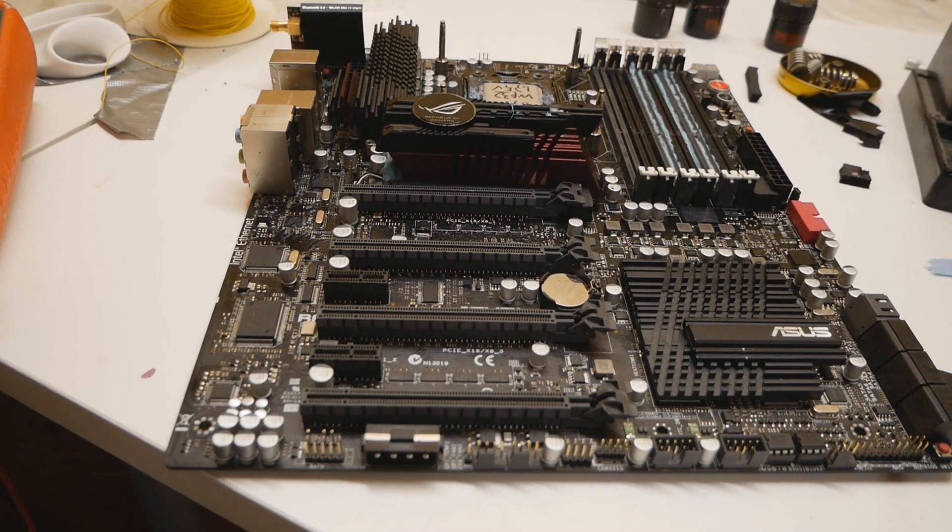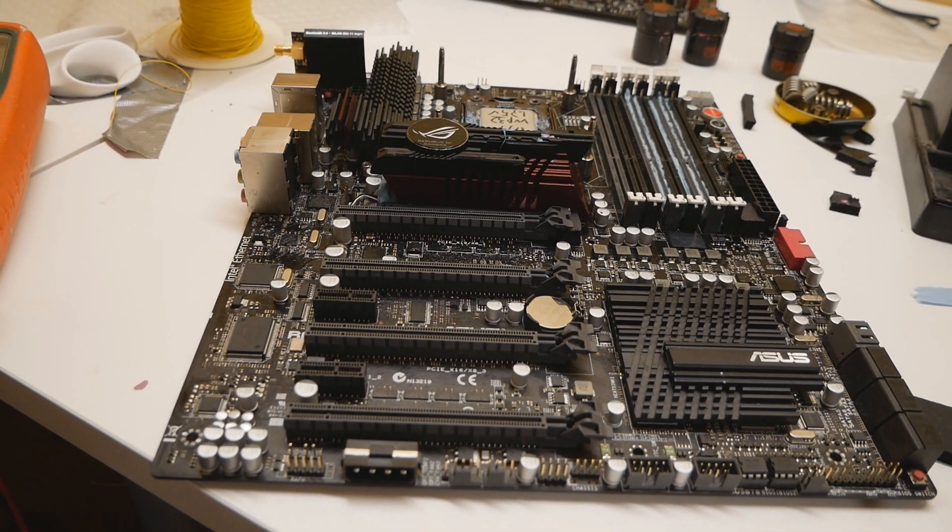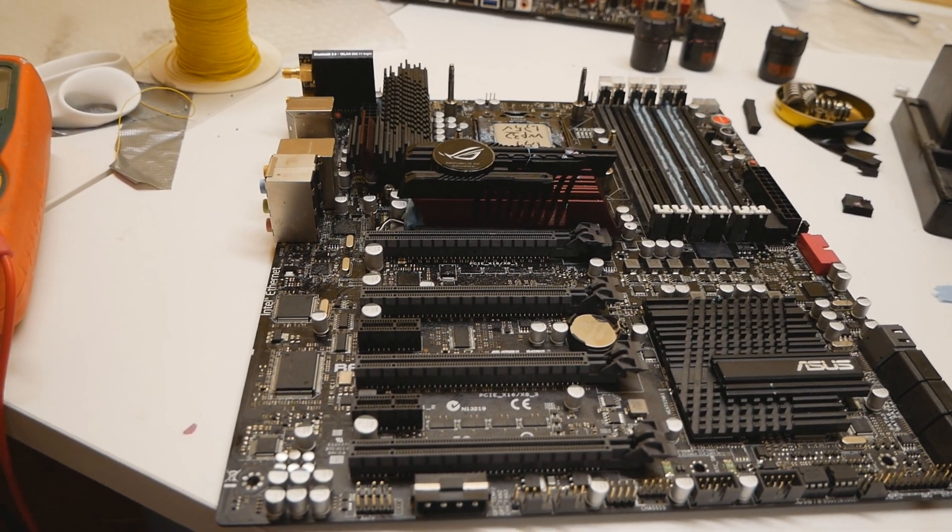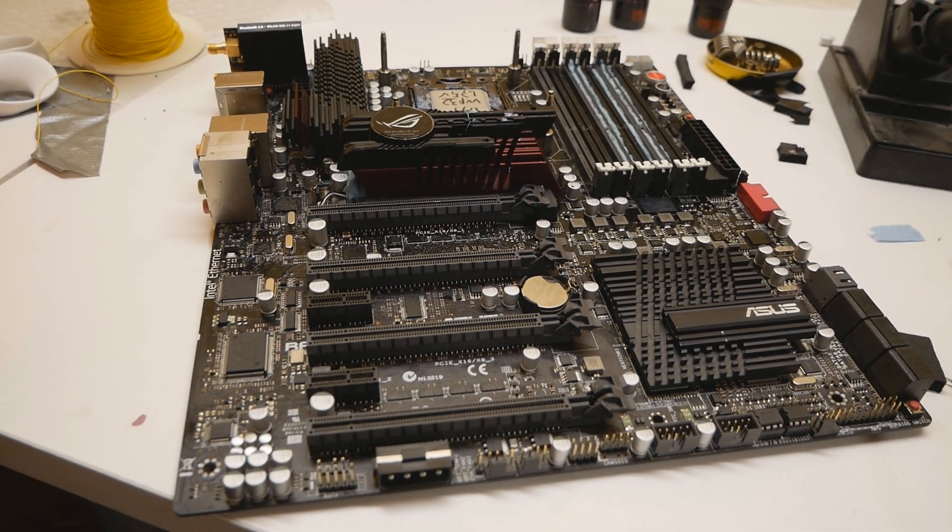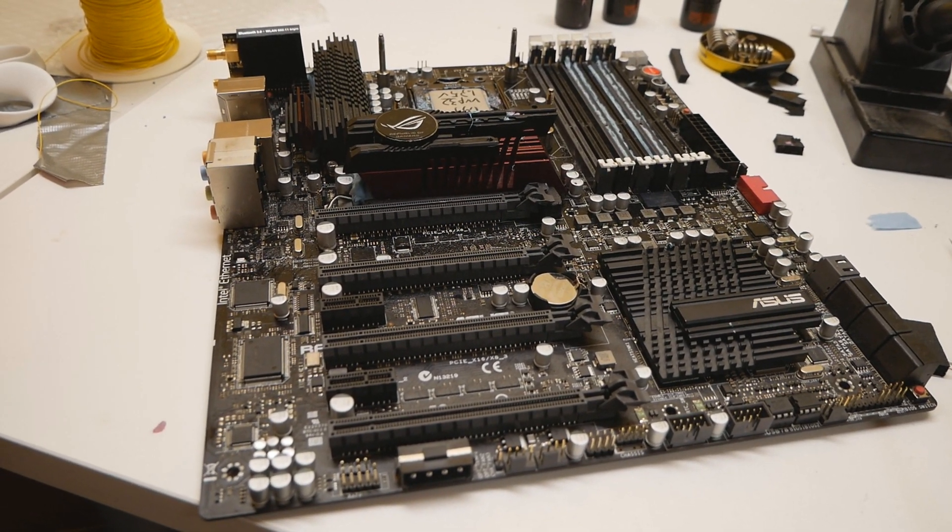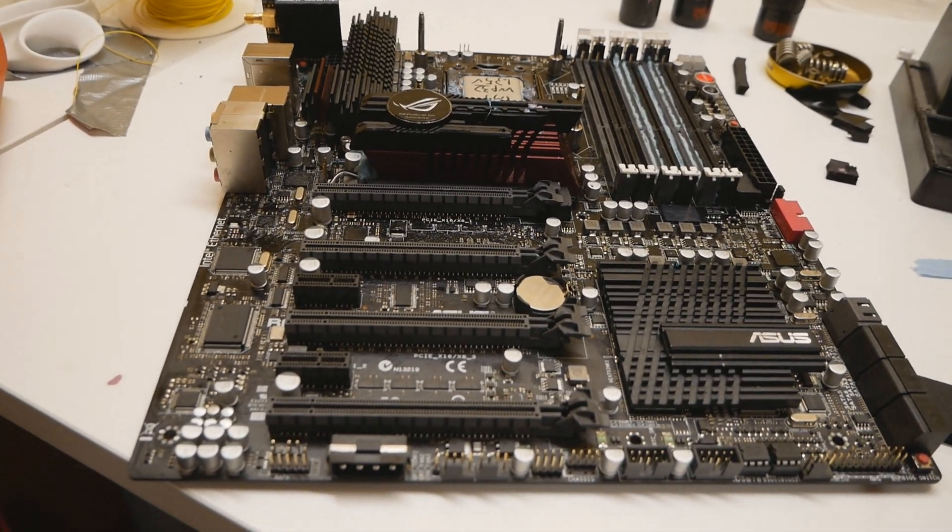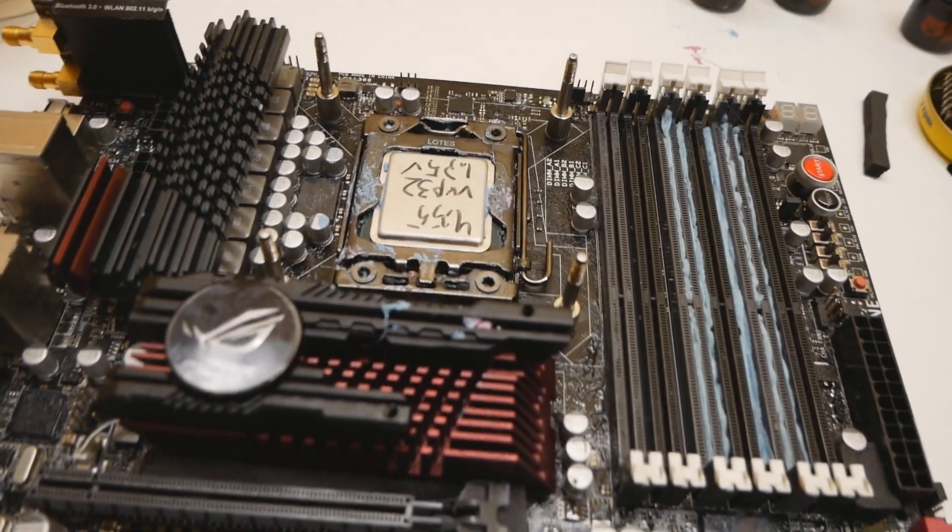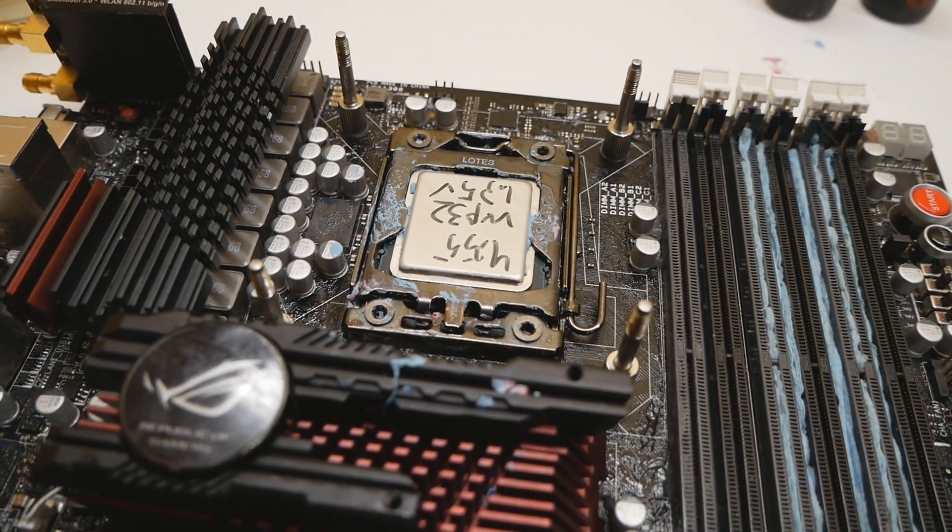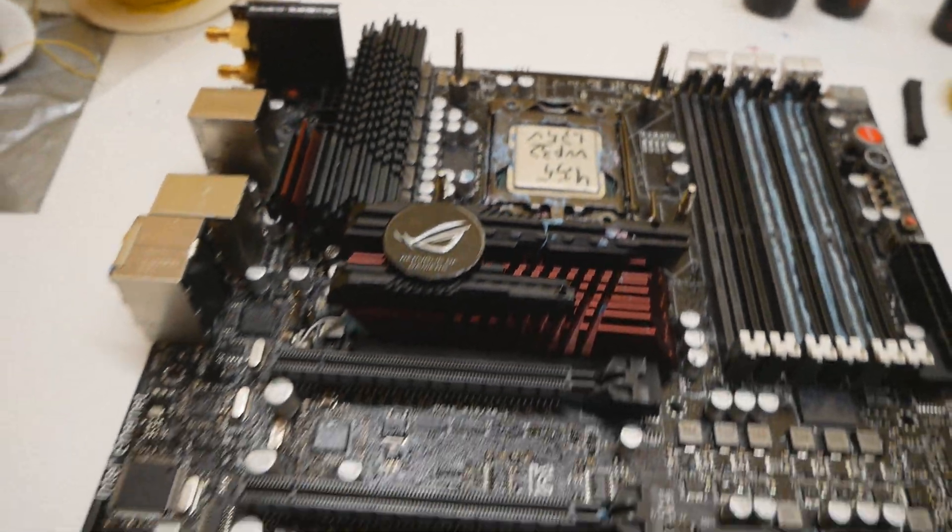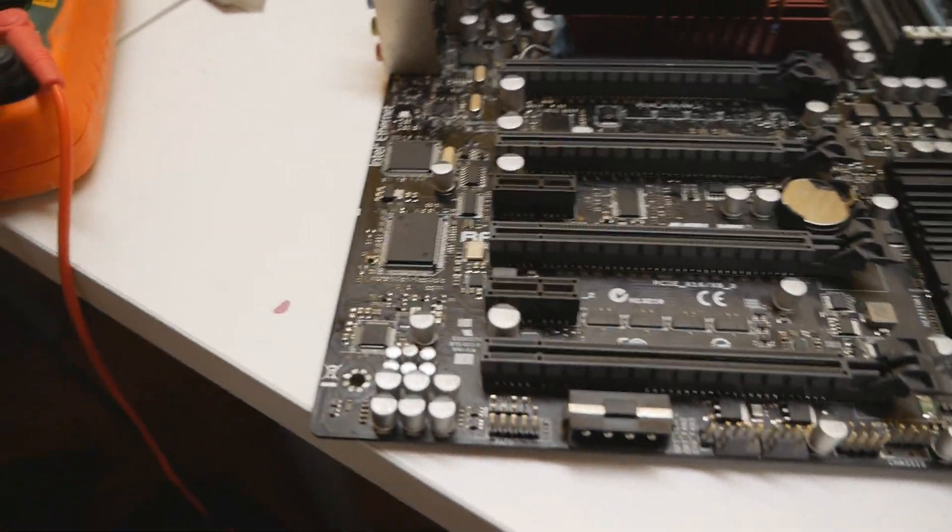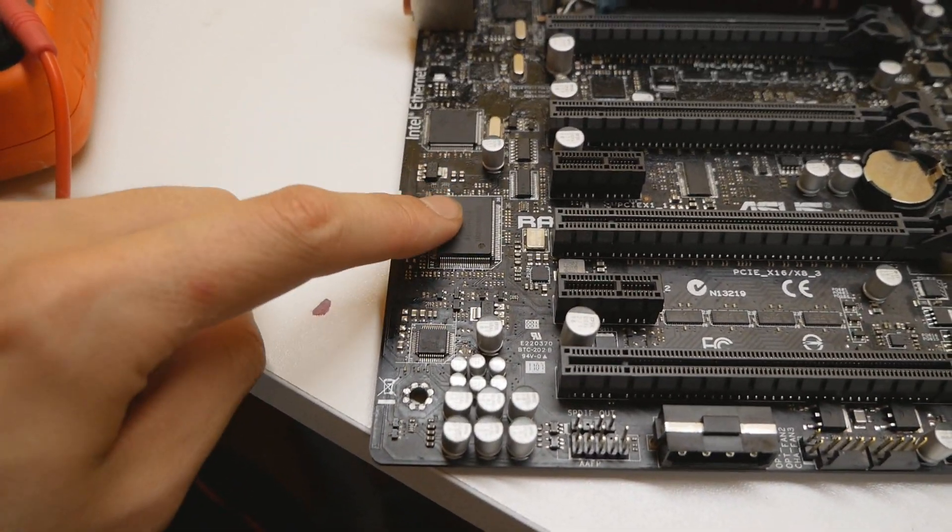This is the famous pin if you have watched my Coffee Lake in Z170 or Z270 motherboard modding videos. So there's a socket occupied pin in the LGA 1366 socket, and it's connected technically to this SuperIO chip over here.